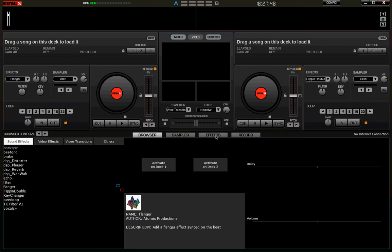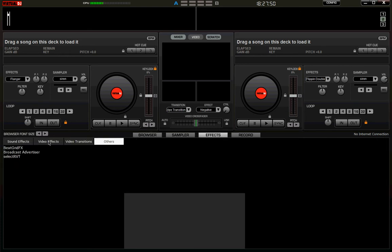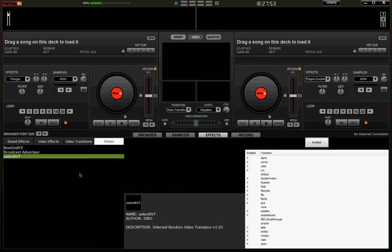You'll find it under Effects Others, not under Effects Video Effects as you would be used to. Select RVT and you'll see a list of transitions there. This list is dynamically updated, so as you add new transitions, they are added to the list automatically and enabled by default.